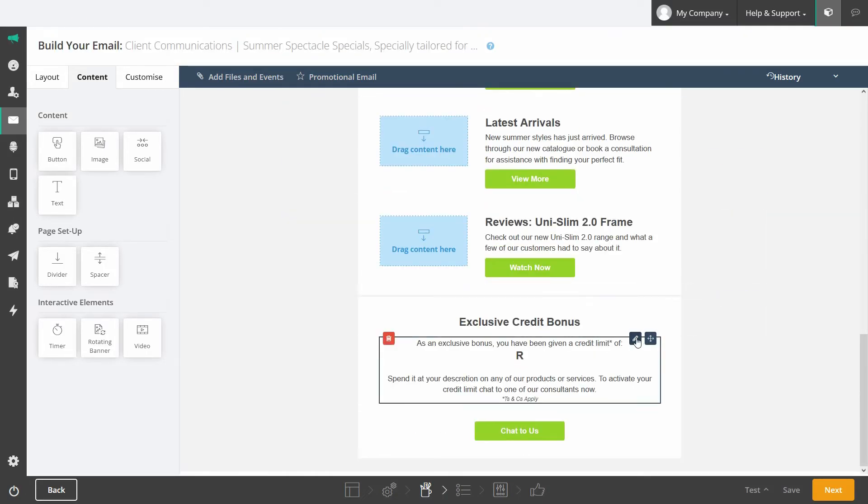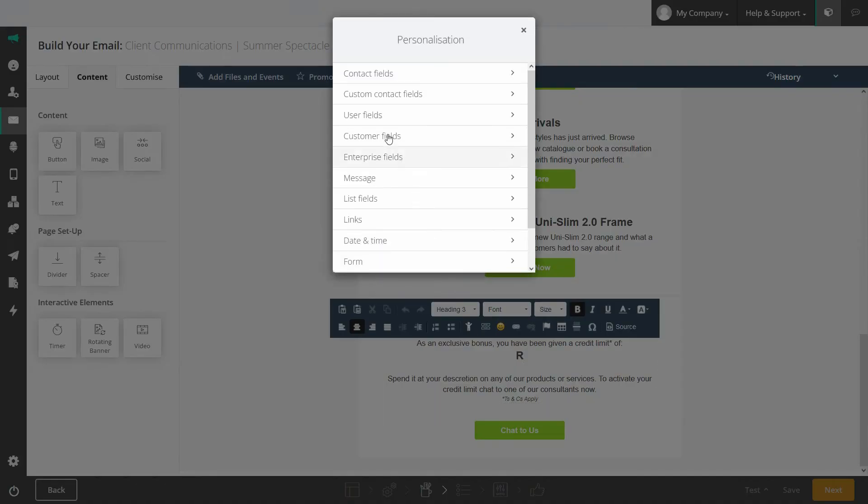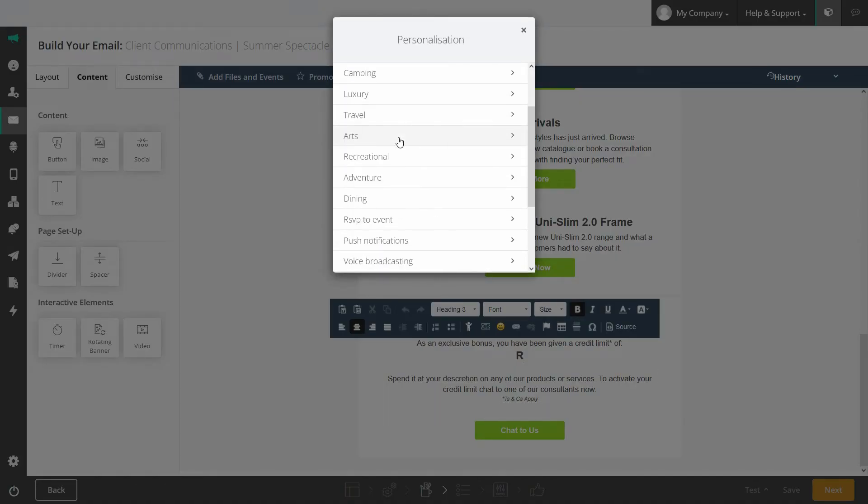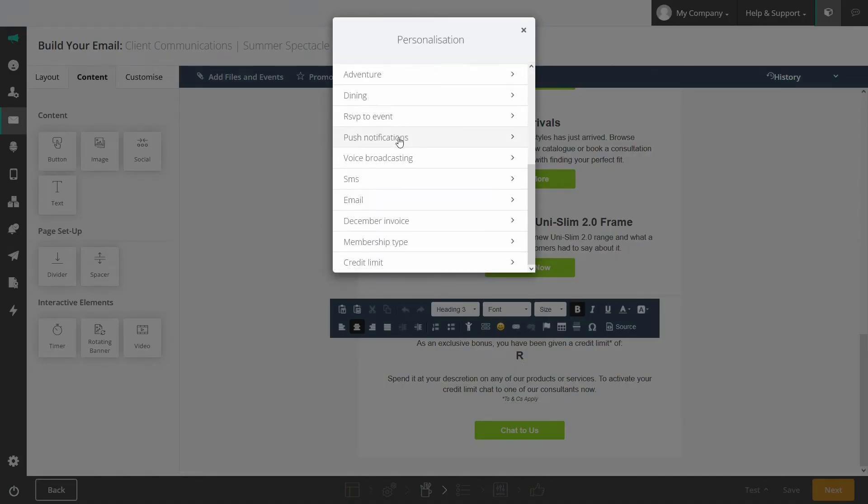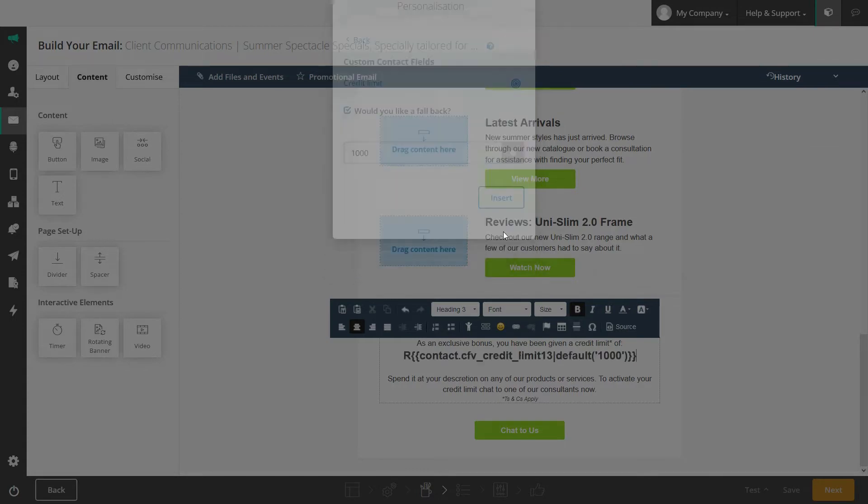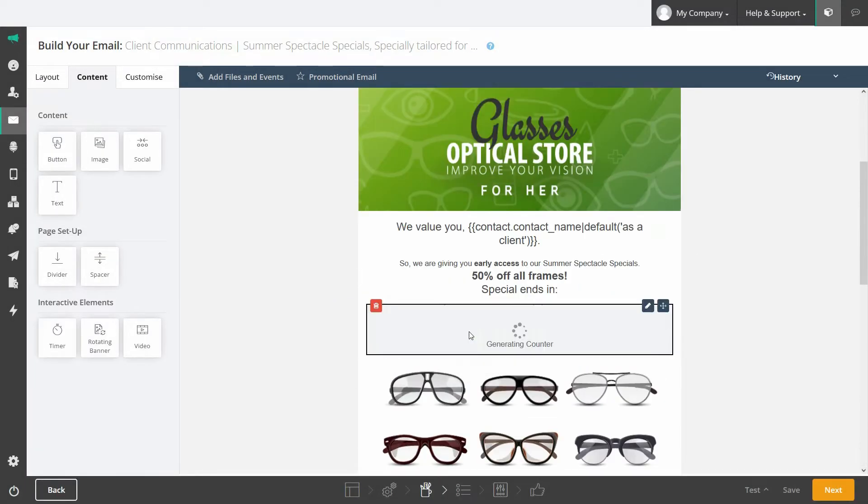Just like you'd add personalization to a subject line you can also personalize content in your email using the data in your lists. Remember to include a fallback option in case these fields are blank for some contacts.